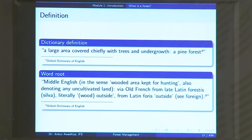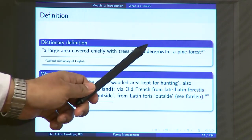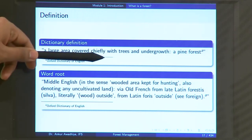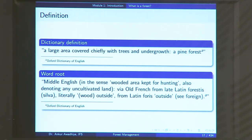We have different definitions of forests. The first is a dictionary definition. A dictionary says a forest is a large area covered chiefly with trees and undergrowth — for example, a pine forest. This definition has a few nuances: it says it should be a large area — how large? Is 1 hectare a large area, or is 10 hectares? What is the minimum size to call an area a forest? It also says 'covered chiefly with trees and undergrowth,' but the word 'chiefly' means it is not an essential criterion. You might have a forest chiefly covered with sand or water with just a few trees — is that a forest?